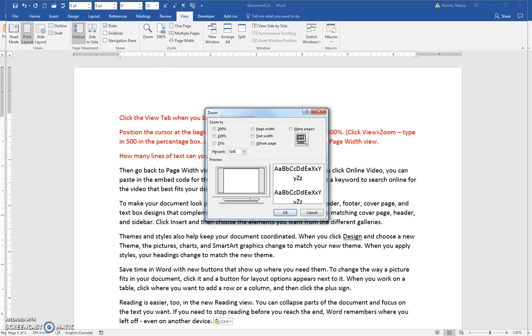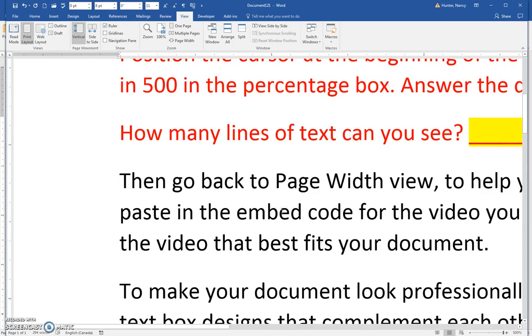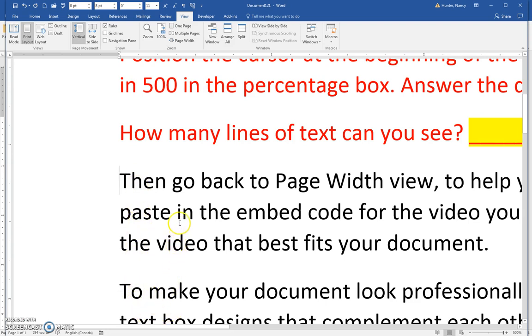Now I have a different resolution, so the answer won't be the same as yours. The question is, how many lines of text can you see? I can see six complete lines.